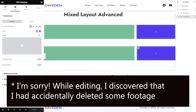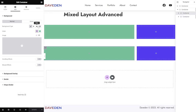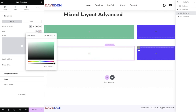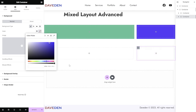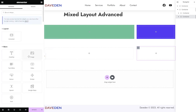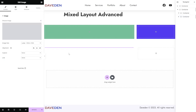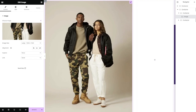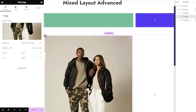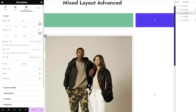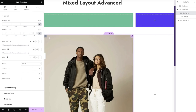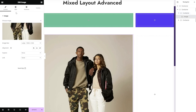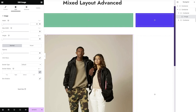Let's get back to the layout and first remove all the test colors from the containers. Next, drag an Image widget into the left (stretched) container and pick an image. For the container, set padding to zero so the image extends to the edge. On the image style, set the width to 100% to fill the entire space.